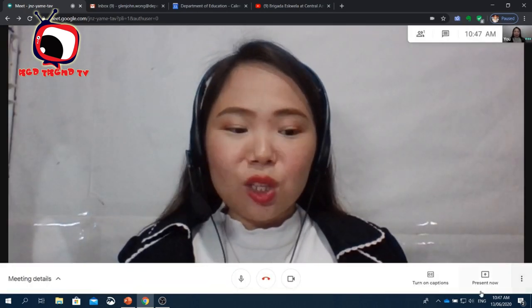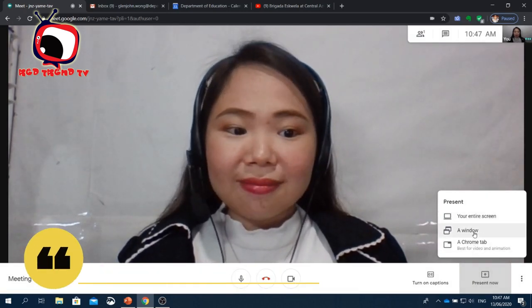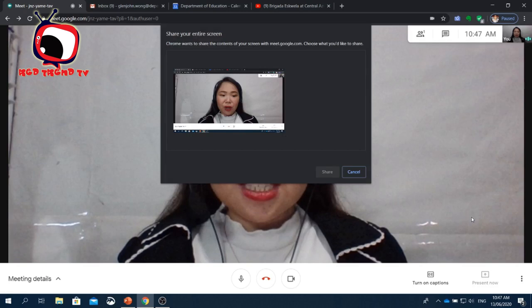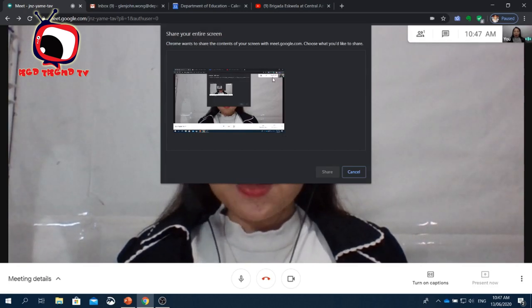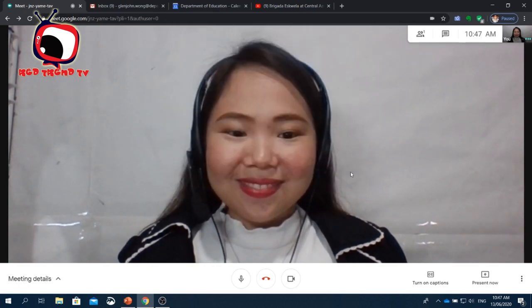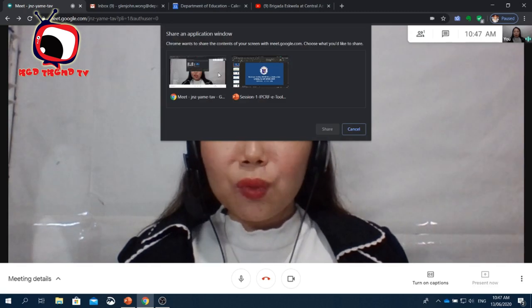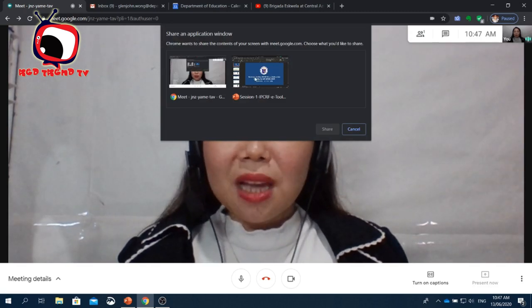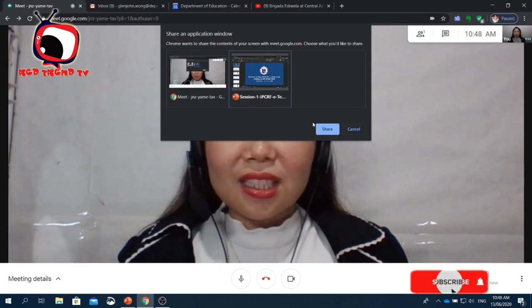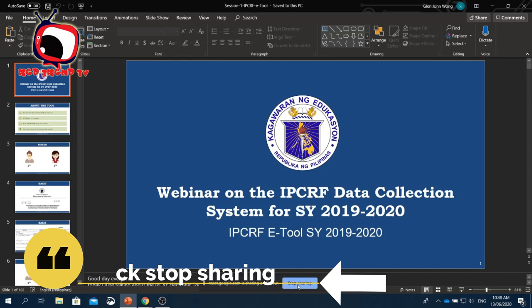If you're the presenter, click Present Now. You have three options: your entire screen, a window, or a Chrome Tab. If you click your entire screen, all participants will see everything you do on the screen — just click Share. With the A Window option, you can choose which window to share, for example a PowerPoint presentation you've prepared. Just click Share. When you're done, click Stop Sharing on the lower part of your screen.